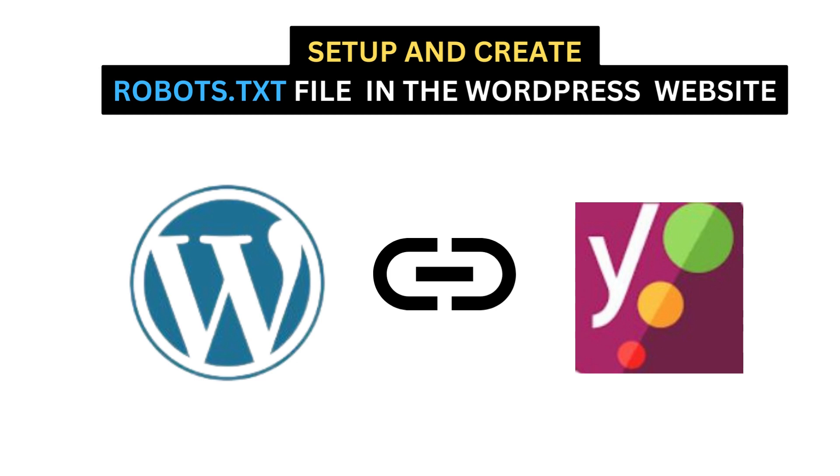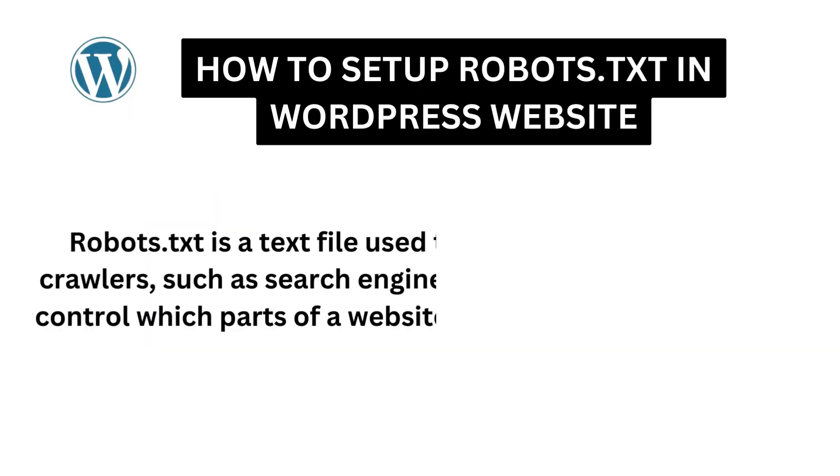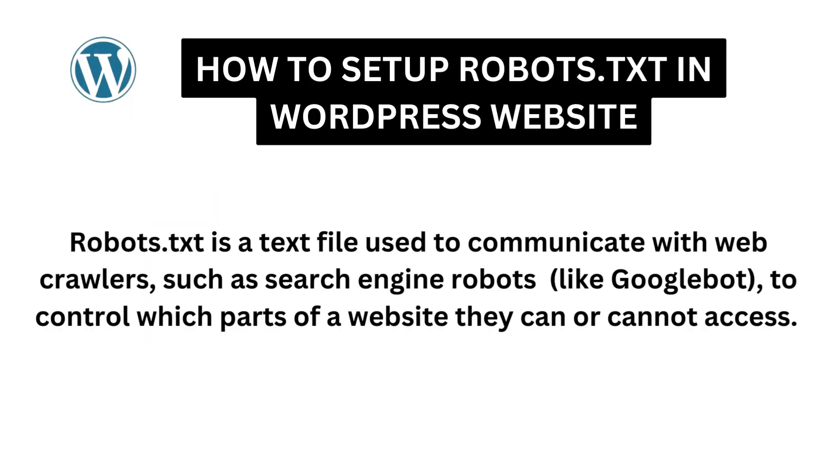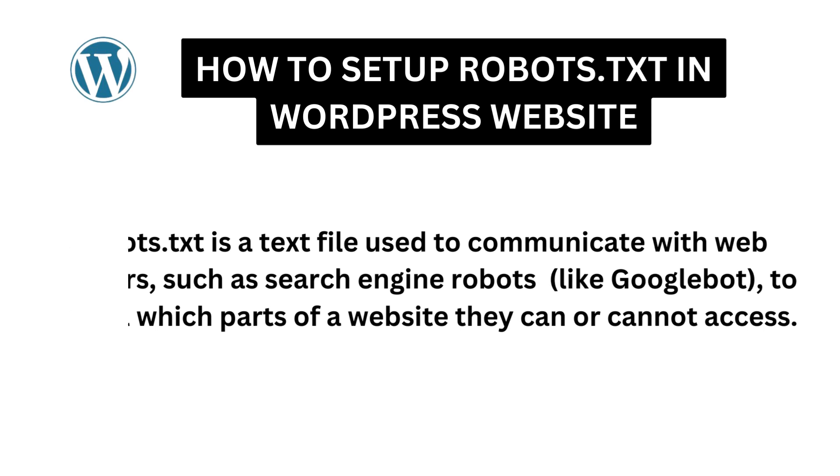In this video, we will do robots.txt settings with Yoast SEO plugin fast and easily. Robots.txt is a text file used to communicate with web crawlers, such as search engine robots like Googlebot, to control which parts of websites they can or cannot access.